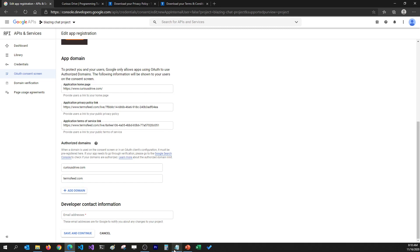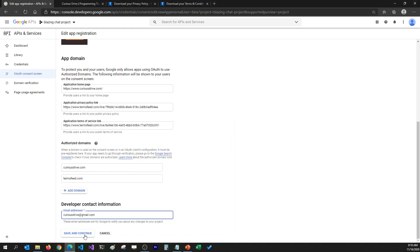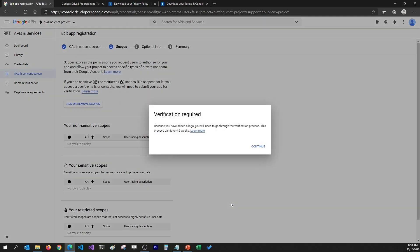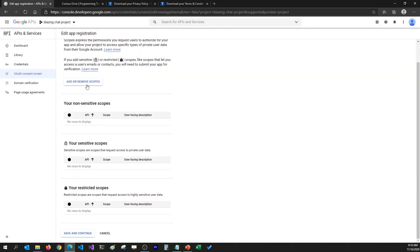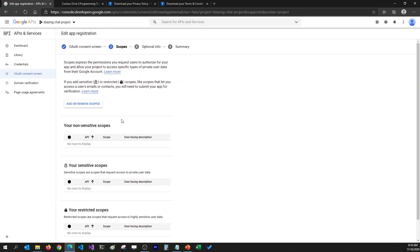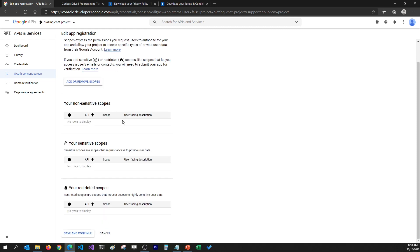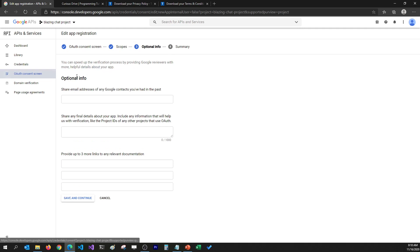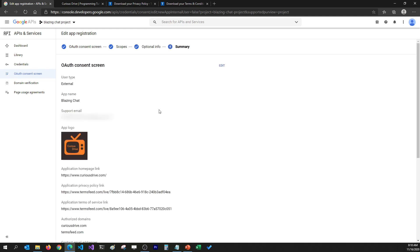Then the developer contact information, which is going to be qsdrive@gmail.com. I'll add that and then click Save and Continue. When I click Save and Continue it's going to tell us we need to verify our application because we selected the app logo — the verification process is not difficult, you just follow some forms and add information. I'll click Continue here. We do not need to add or remove any scopes on this app to get the email address of the user, so I'll click Save and Continue, and it's going to create the app.